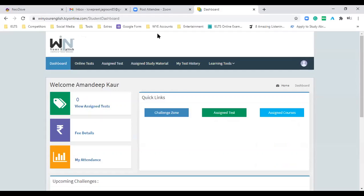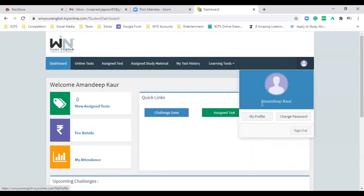Is this account visible to you? It says Vineyard English — here it's Amandeep Kaur. Kindly respond, guys. Is it visible to all of you — Alex, Dipali, Harpreet, Khushi, Pratima? Yes sir, yes.